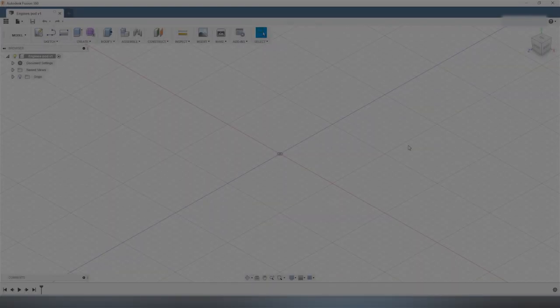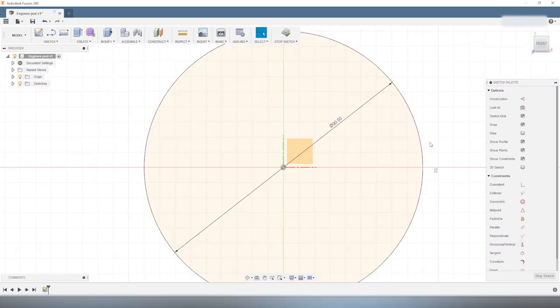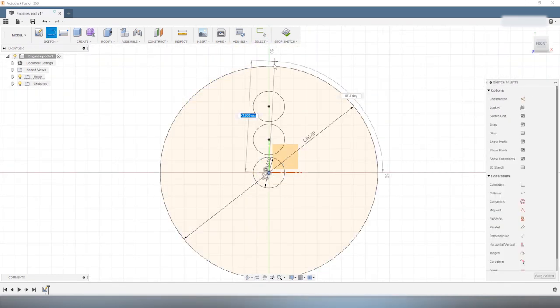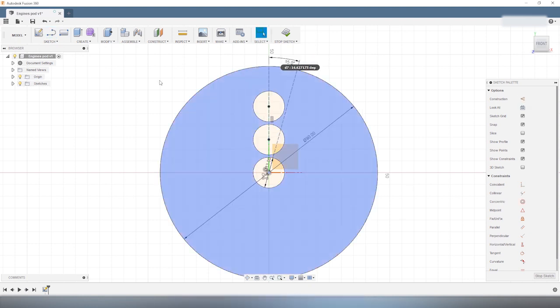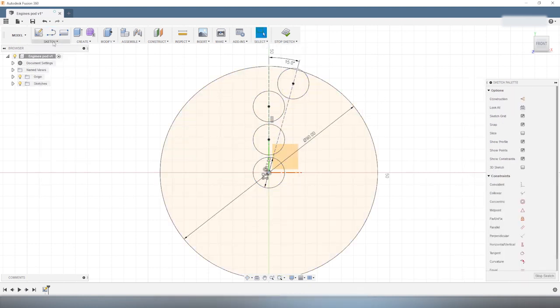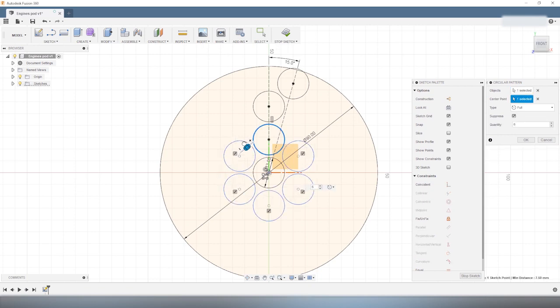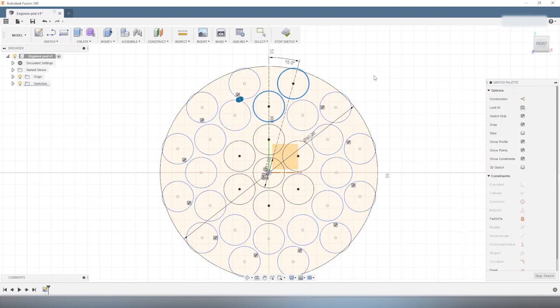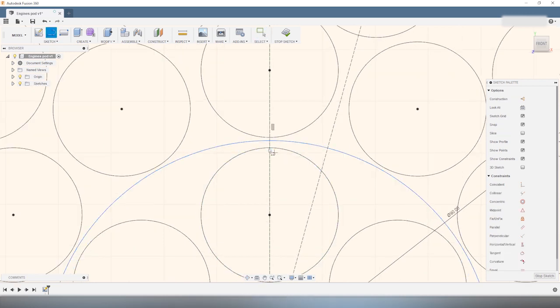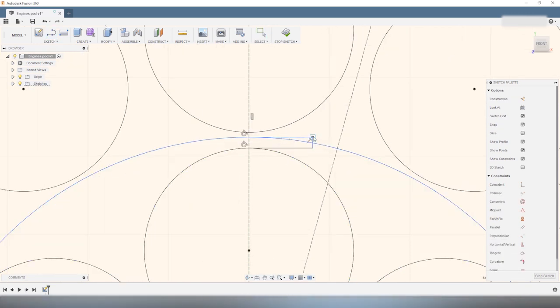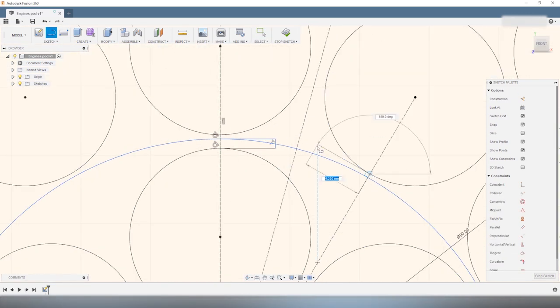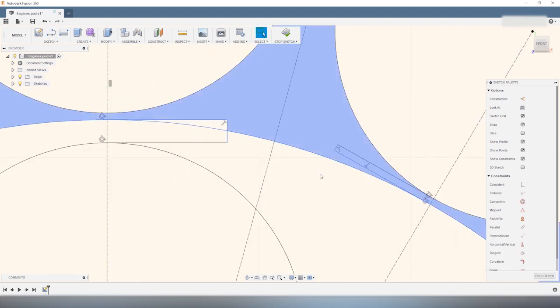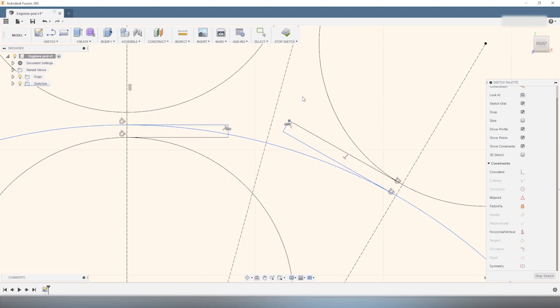The BFR is a massive rocket, so massive that it has 31 Raptor engines on its first stage. And because these engines have to be tightly packed together, I first start by creating a drawing with the layout of the 31 engines and the footprint of all the rocket nozzles. And I use it to make sure that I don't have two rocket nozzles overlapping, because this would basically make the model impossible to put together.